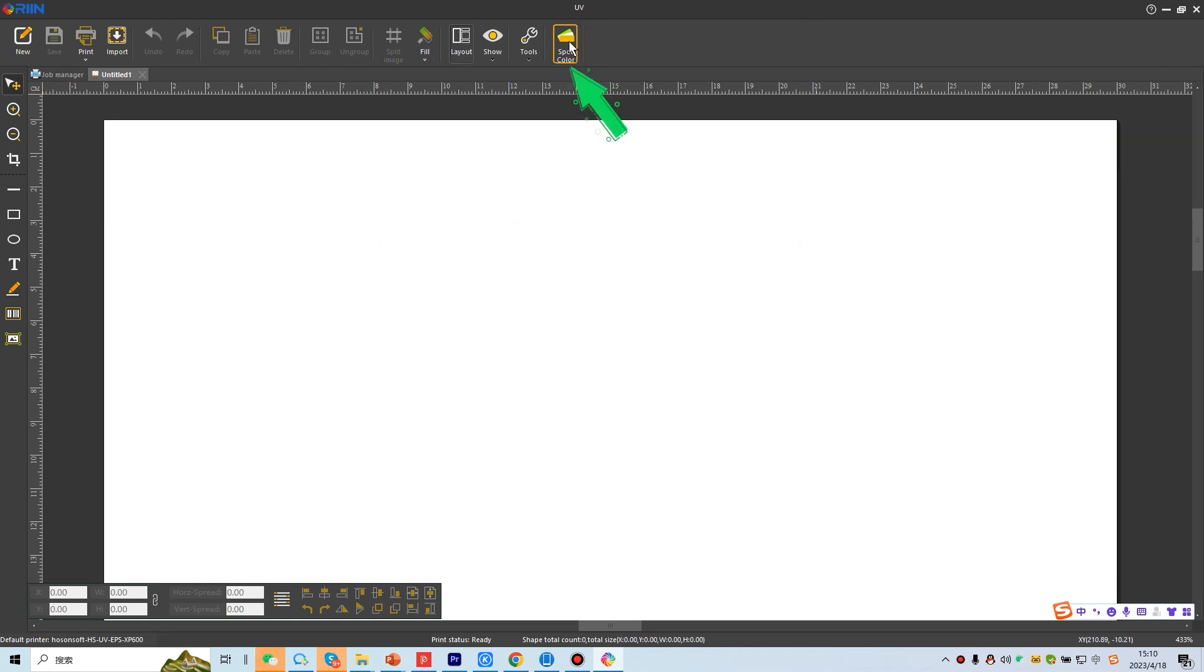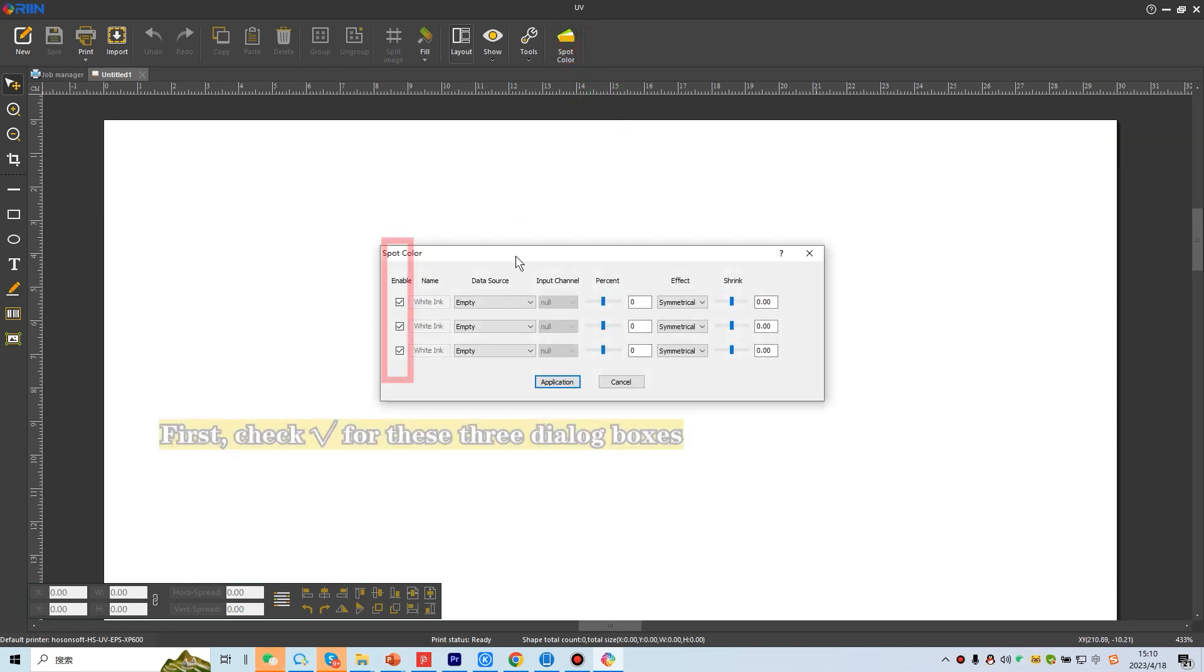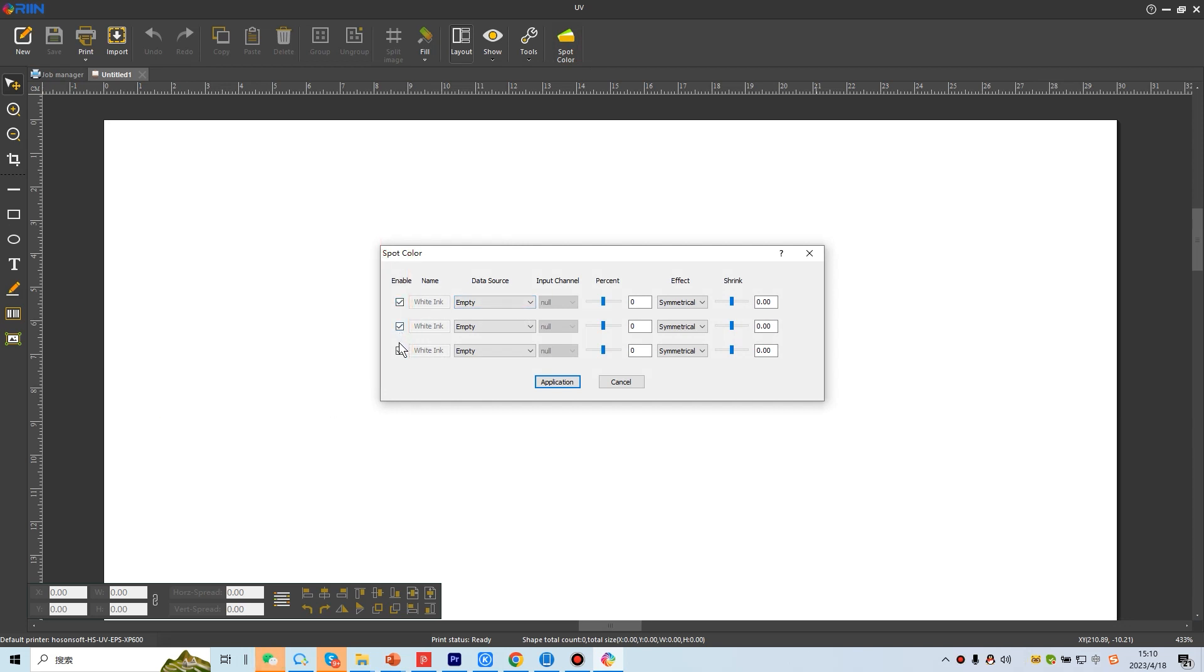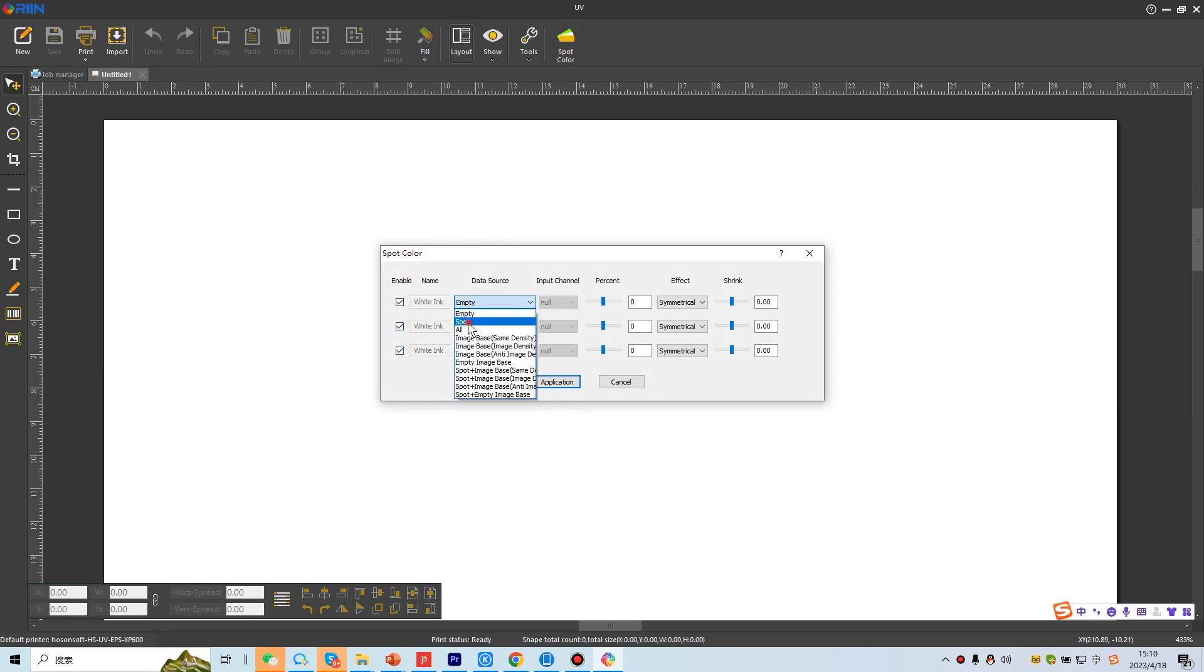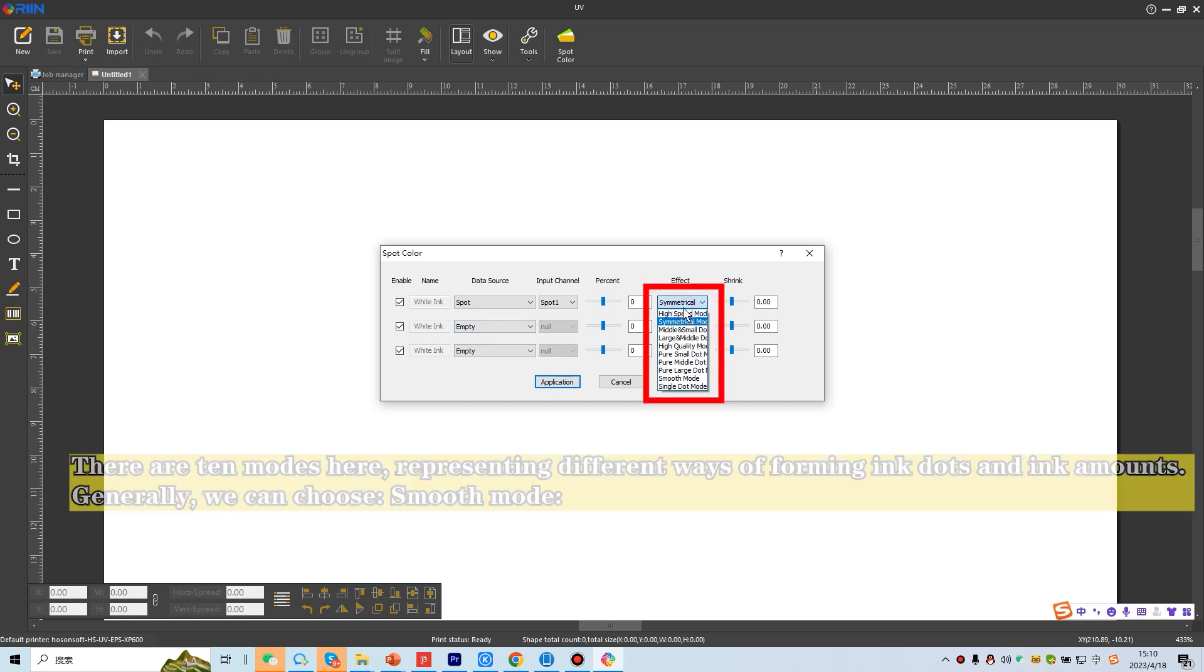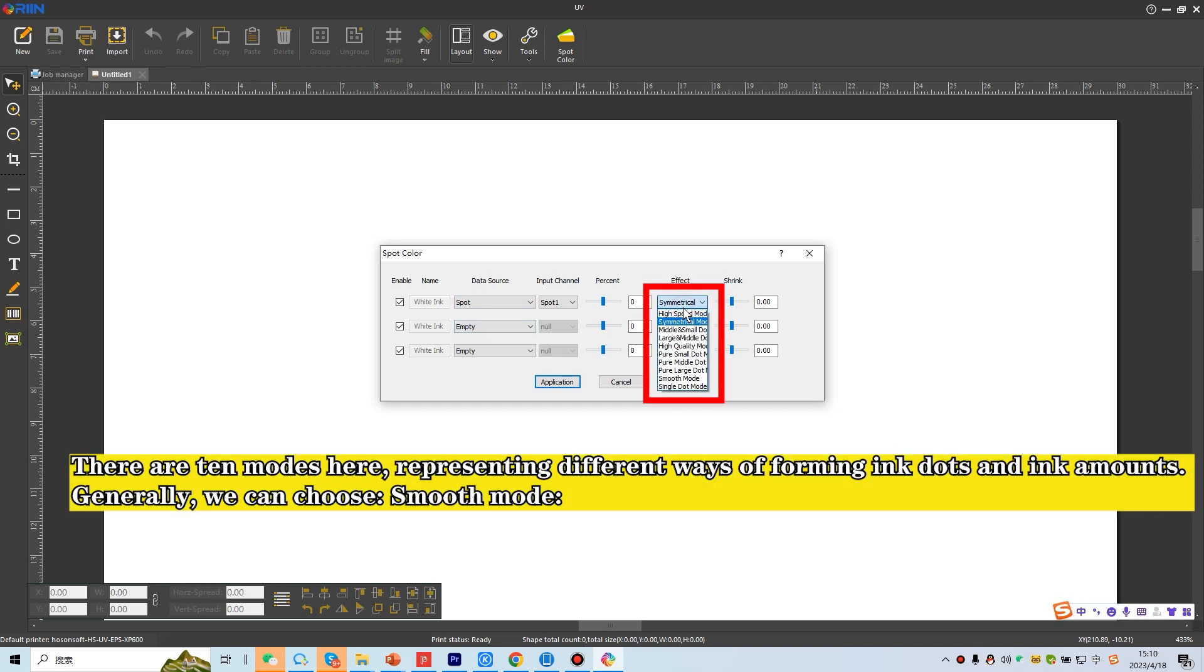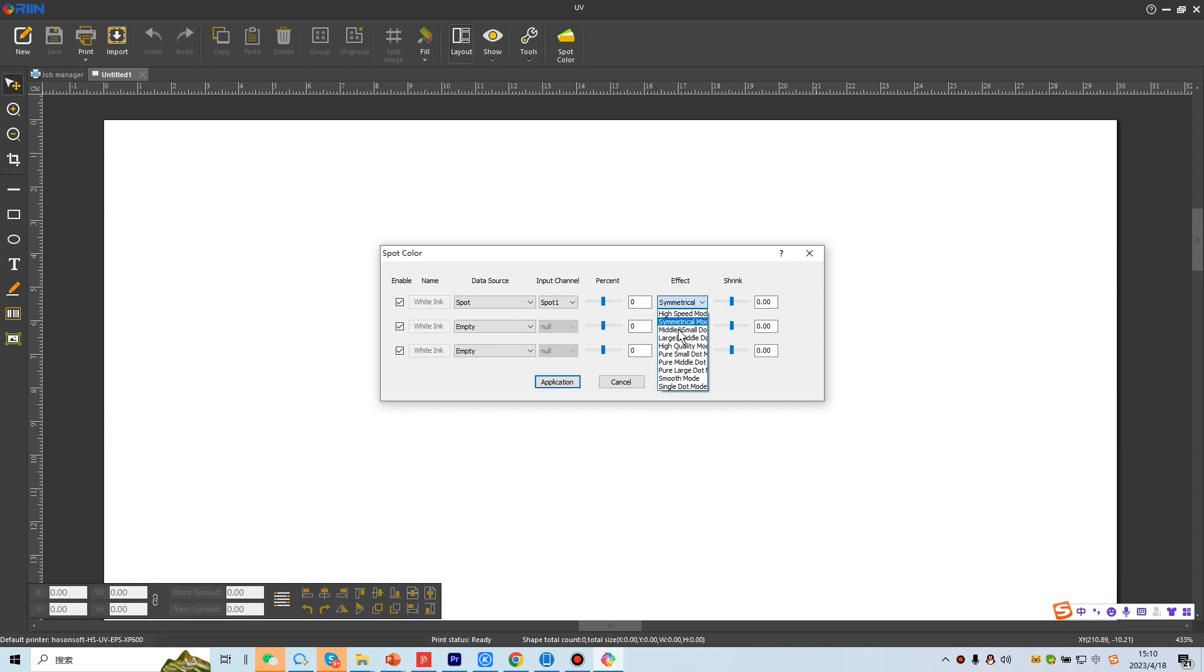Click spot color settings. First, check for these three dialog boxes. Choose a spot color. There are 10 modes here, representing different ways of forming ink dots and ink amounts. Generally, we can choose smooth mode.